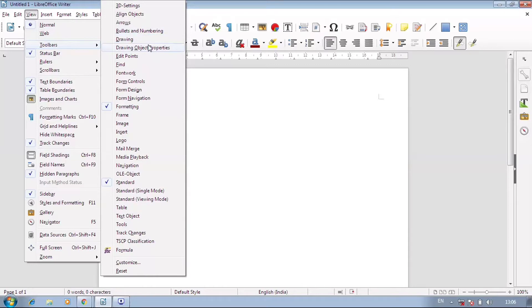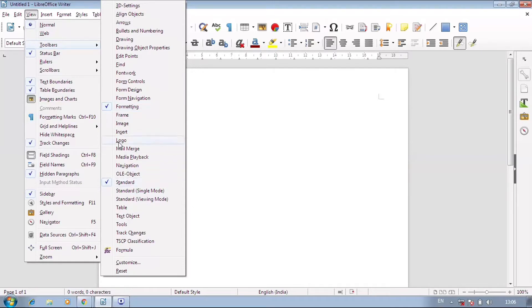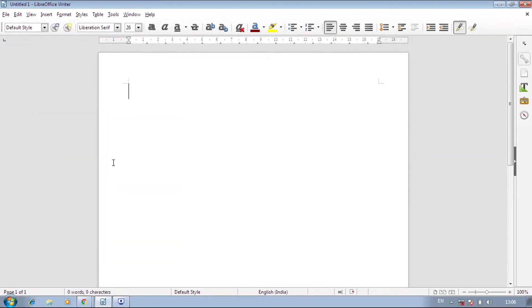In your system, there are two toolbars by default: Formatting and Standard, and they are ticked. Formatting toolbar and Standard toolbar are applied. When you decide to remove one, you can click to remove it.